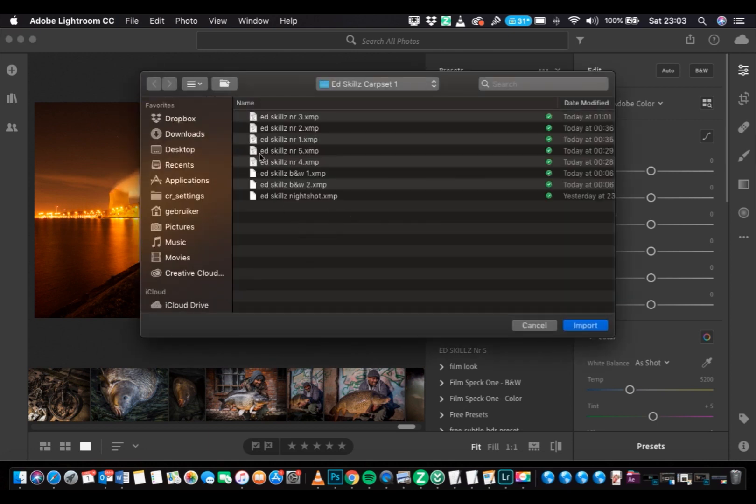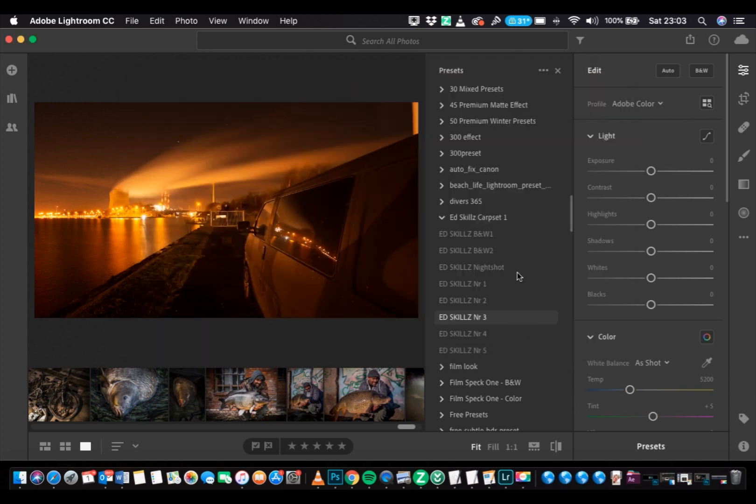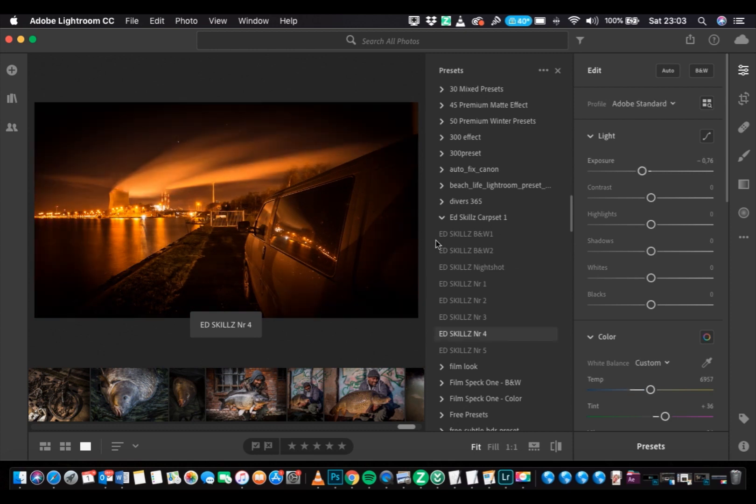On this one, you're going to straight import the contents of the folder. Press the Import if you find your folder, and you see them right there.